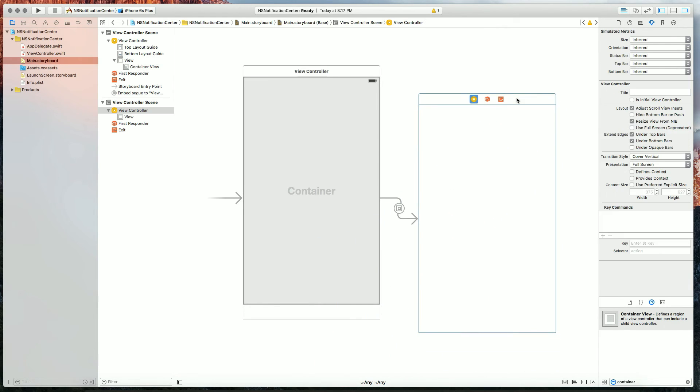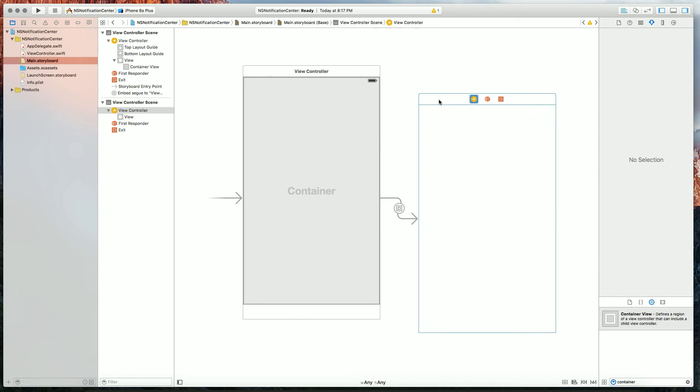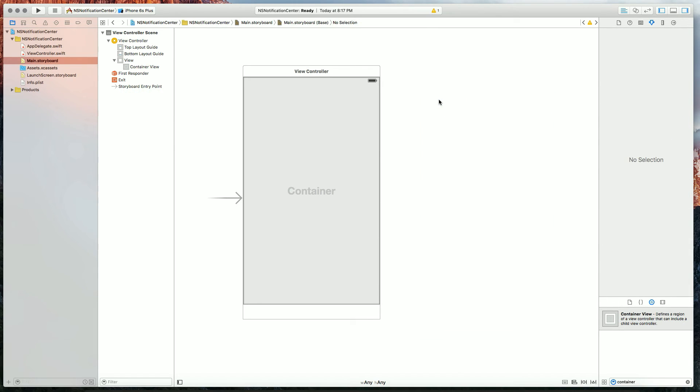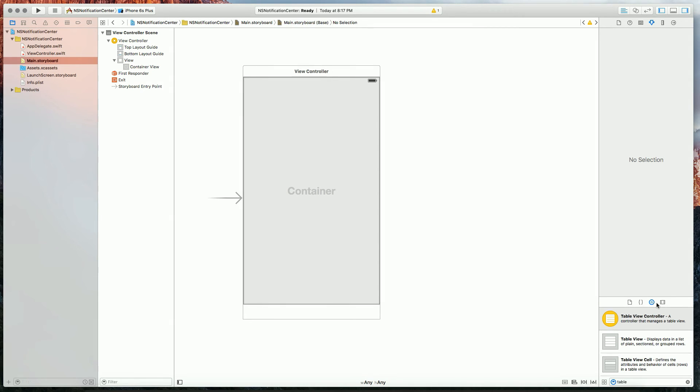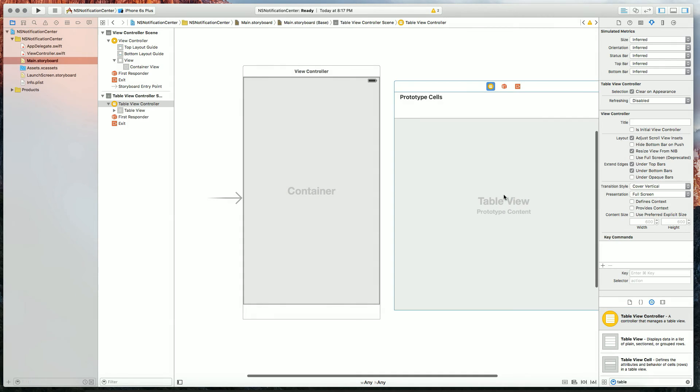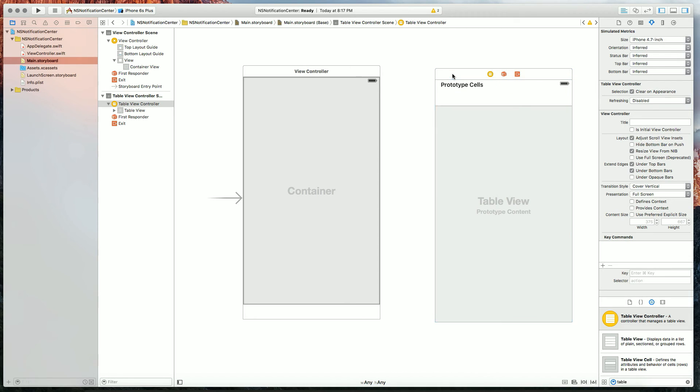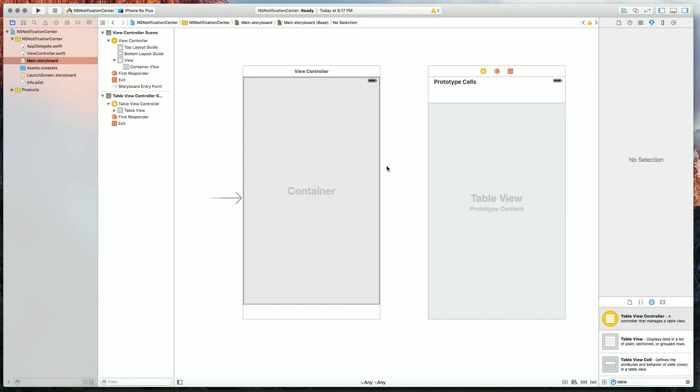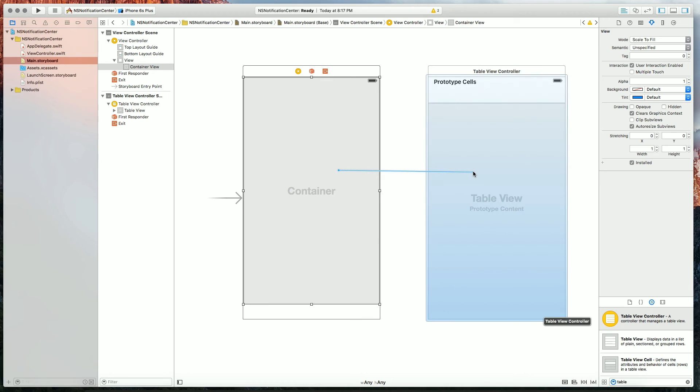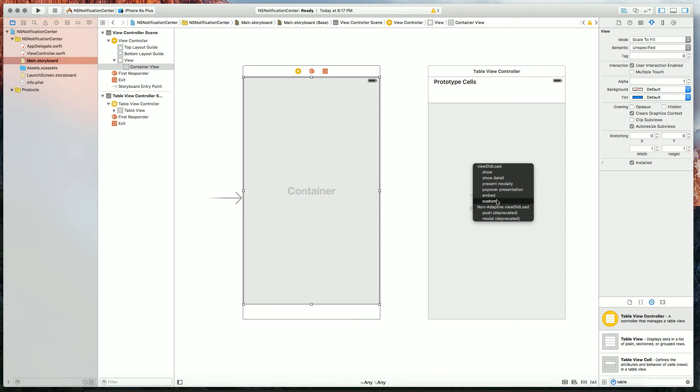When we created our container view it automatically made this view controller. We don't need it. What we do need is a table view controller. So let's size this to 4.7 inch and we're going to go ahead and embed it by control dragging from our container to our table view and selecting embed.